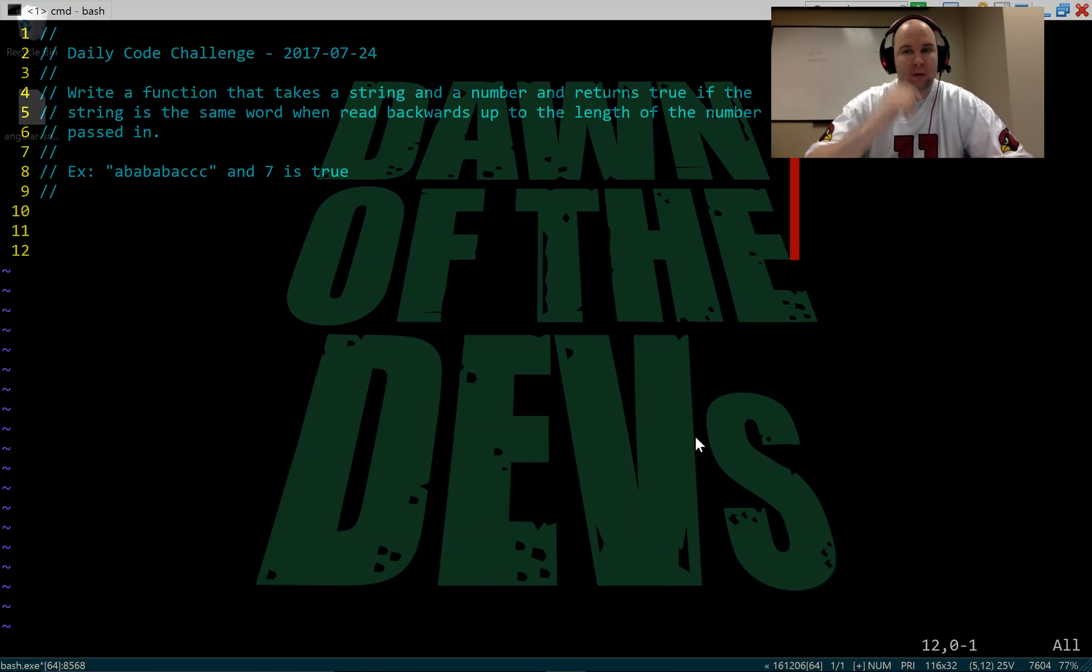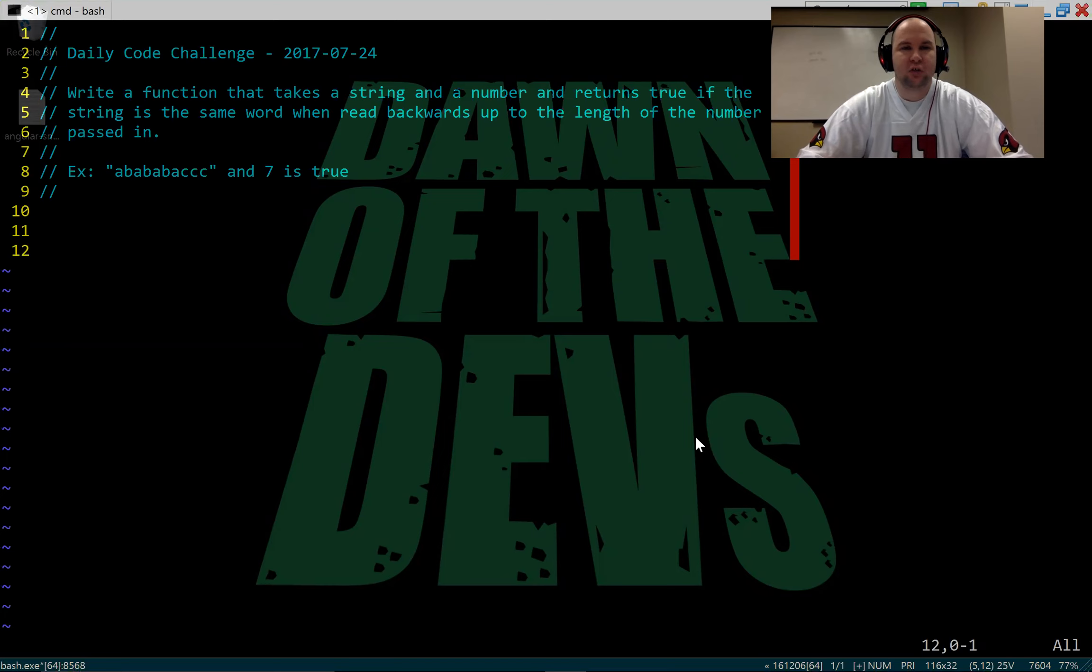Hey everyone, it's Jason from Dawn of the Devs and I'm coming at you with another daily code challenge.